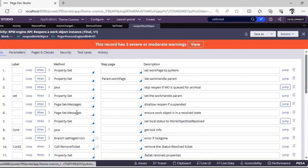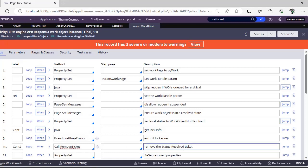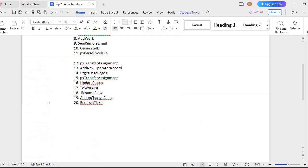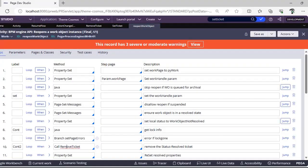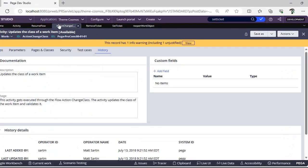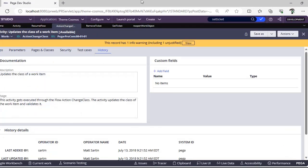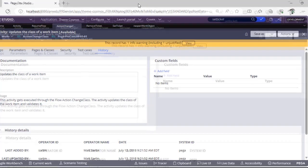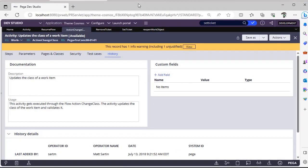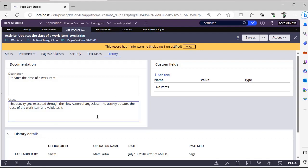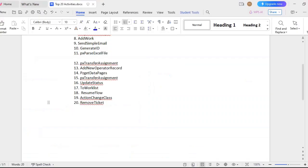Next, Action Change Class. So Action Change Class is one of the OOTB activities that is present in Work-Class and this actually updates the class of a work item. So when we do a pro action change class, then this particular class of the work item will be updated.